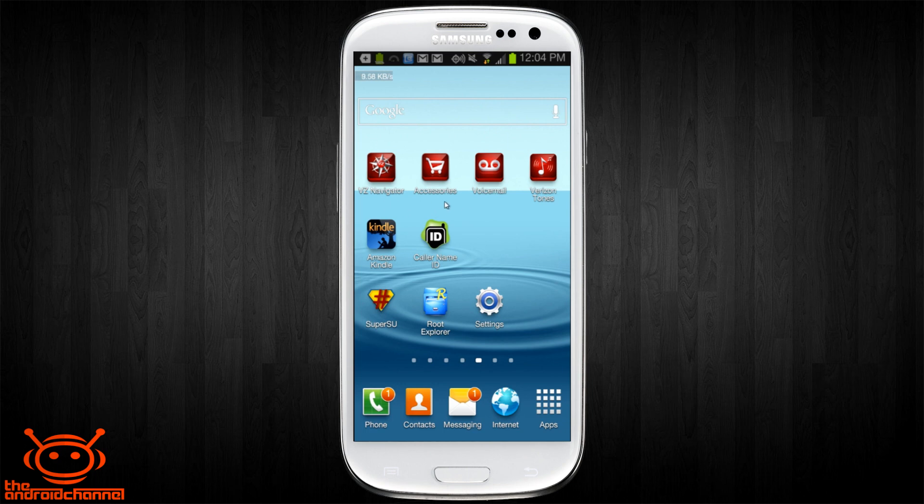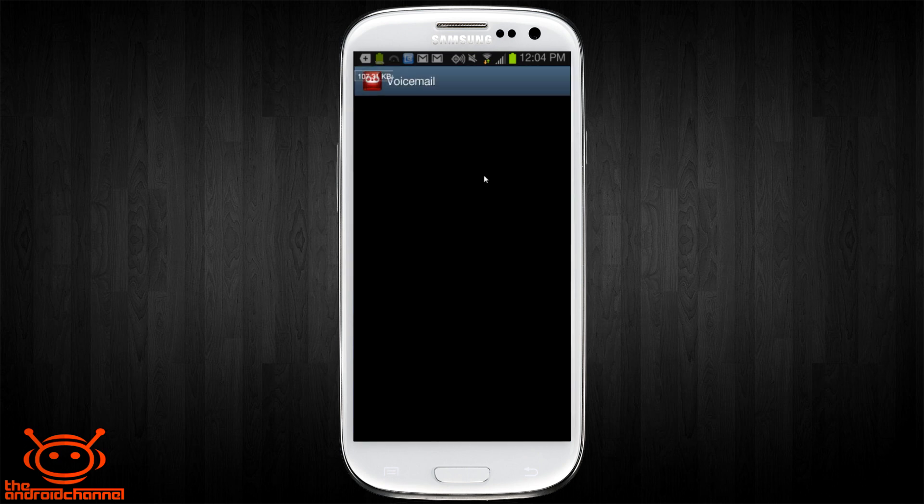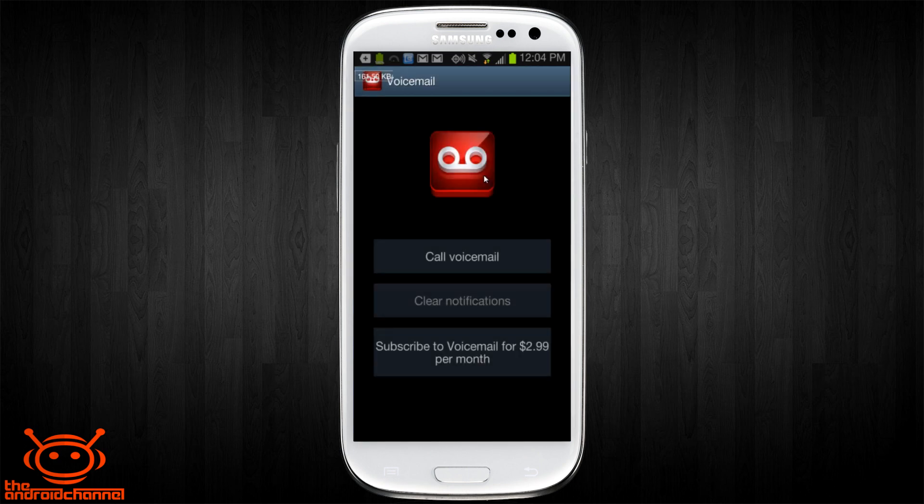One example of an app that is always running in the background is Visual Voicemail. This is an application that even if you don't use it, it's still going to run as a service on your phone and it's also going to eat up battery life, CPU and memory and all that kind of stuff.